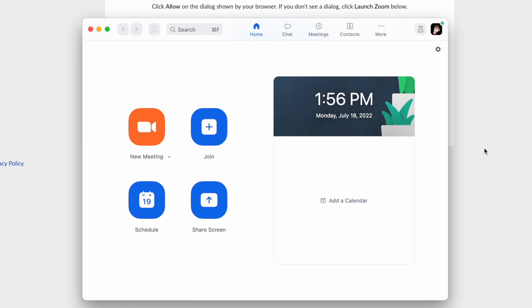So now I am logged into Zoom with my email and password from the DOE at schools.nyc.gov using SSO.